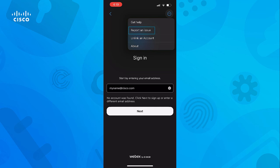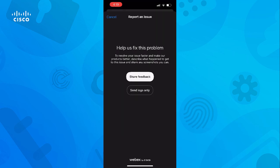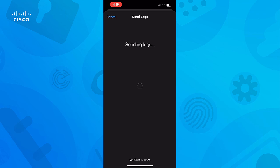The next screen will look like this with two options. Here we simply want to choose Send Logs Only. The logs are sent directly to the WebEx server in the cloud.